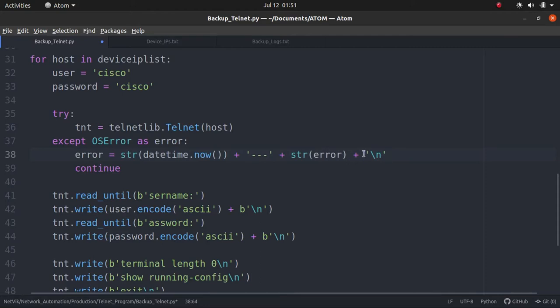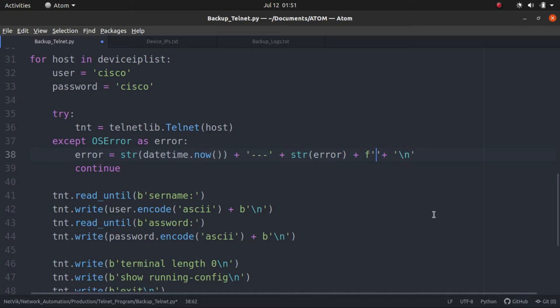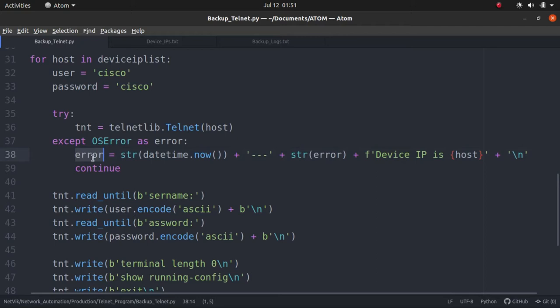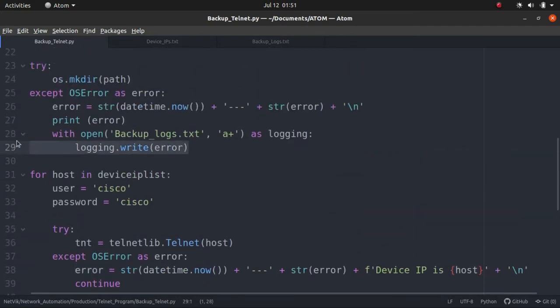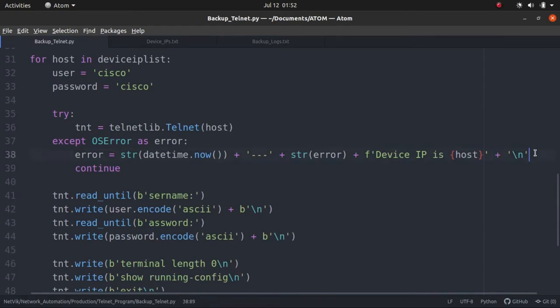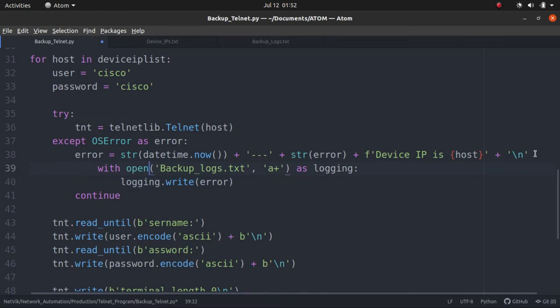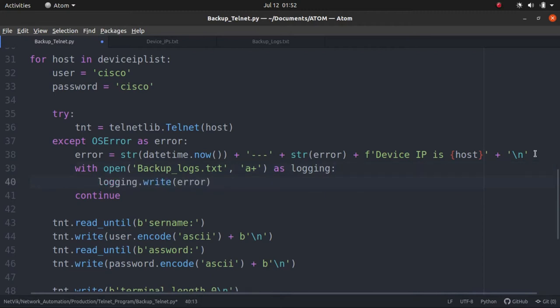Let's copy from here. First, we will have the date time and then we will have a space and then we will have the error. Next, we will mention what device is this. Device IP is host. That is the host IP. And then, once we created an error and saved it into this error variable, we will open the file now. We will open the file, the indentation should be correct here. What should we write into the file? We have to write the error itself. And then, let's have this continue.